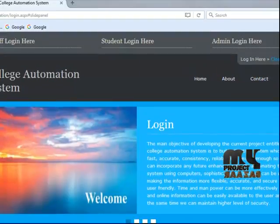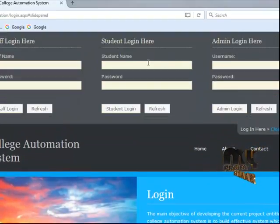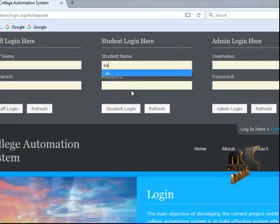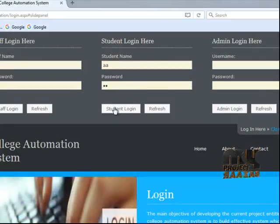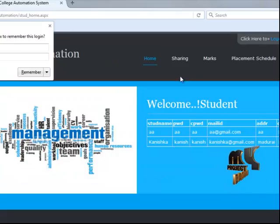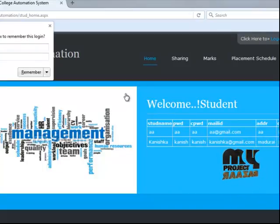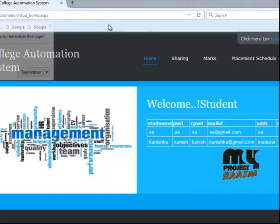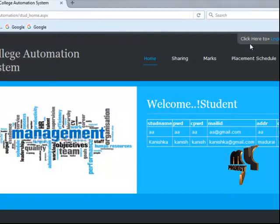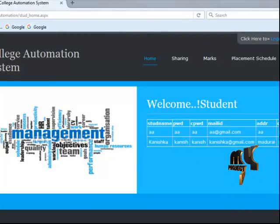Finally, for student login, enter the username and password, then the student home page is displayed. That's it.